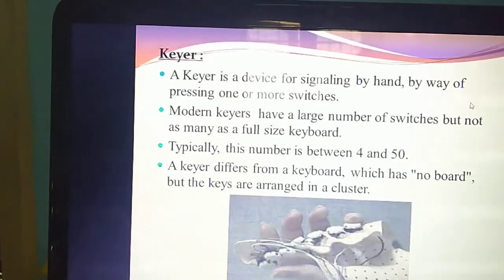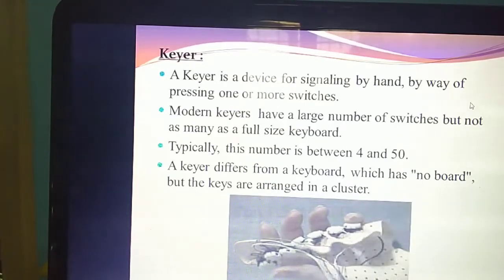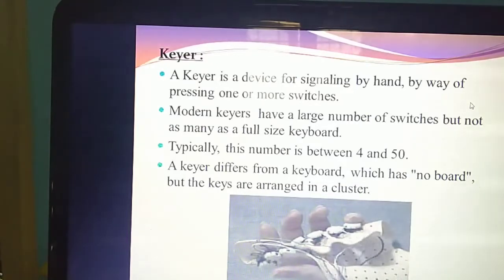If they ask for a specific heading — like explain keyer, explain microphone — then you need to write and explain that specific topic.